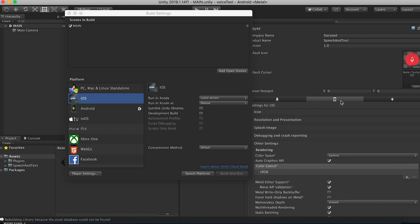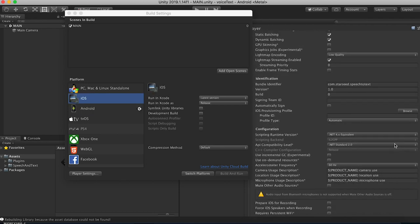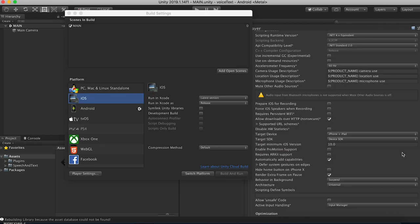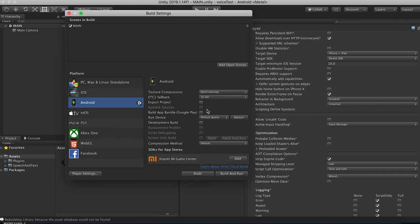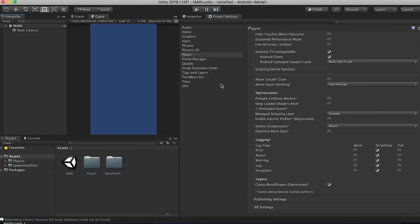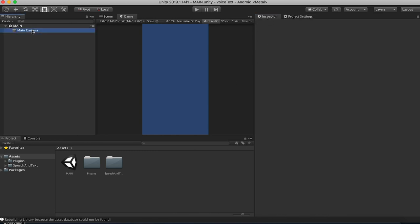Let's check out iOS settings to see if anything needs to be changed. Everything looks pretty good. And then over here, let's make this a development build so we can get our debug logs and see if anything goes wrong.